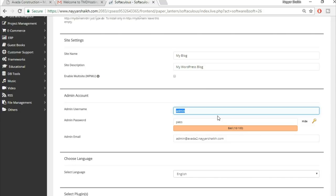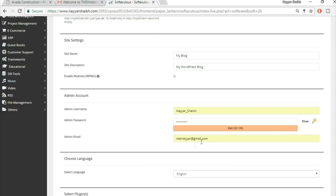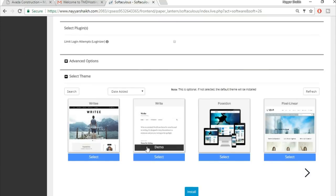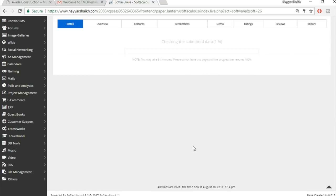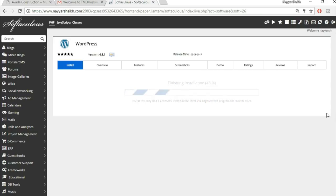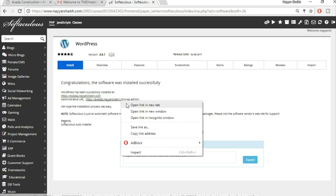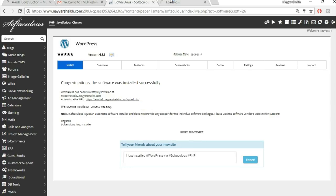Delete the default email address and type in the one you use regularly — this is important for account recovery. After filling everything in, click the Install button. WordPress installs in about 4-5 seconds. You'll see two links: your website link and your administrative URL.